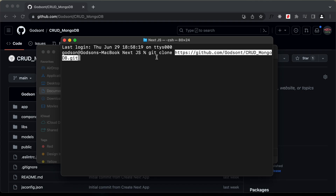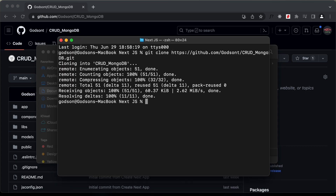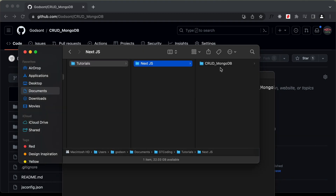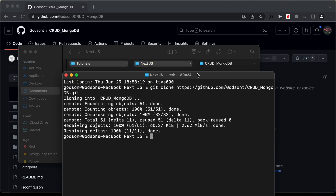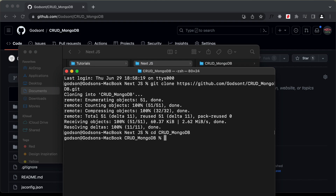Now, if the git command is not working in your Windows computer, you can just go ahead and install a tool called git bash and then it will work. Let's press enter. Here we can see that our project is being cloned to our local system. Now let's go into the project — I'll type cd and the name of the folder, and now we are in the folder.